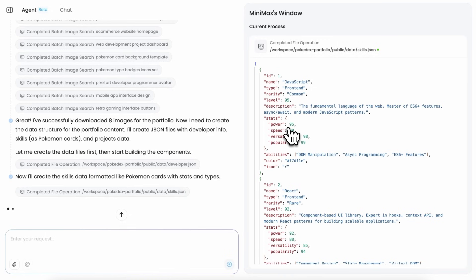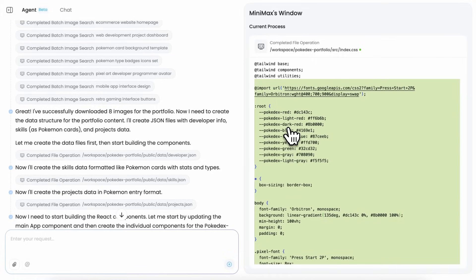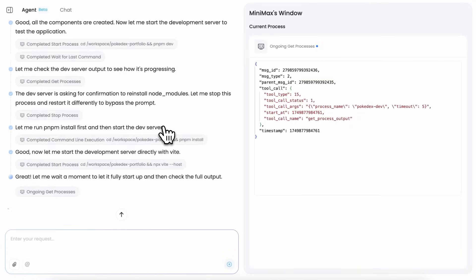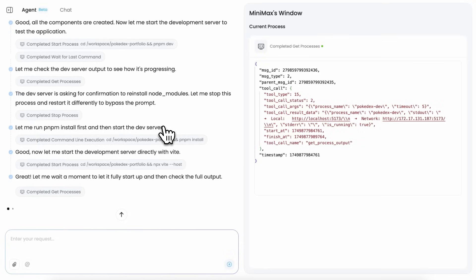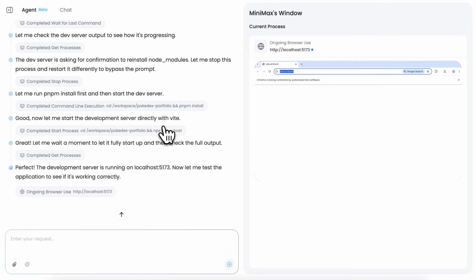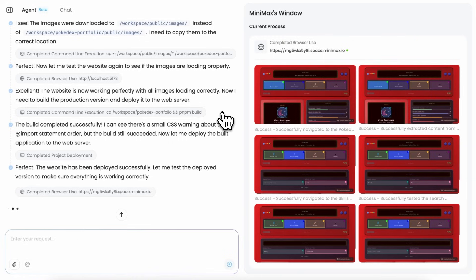After this, it went ahead and created a JSON file for the developer info, which is awesome because if you want to update your portfolio you can just change this file and it will get updated. Anyway, it then writes the code for the portfolio and then it runs the server and uses browser use to test the application here, which is quite awesome. It can actually interact with the application and do stuff, which is quite cool. Anyway, after a bit it gets finished.